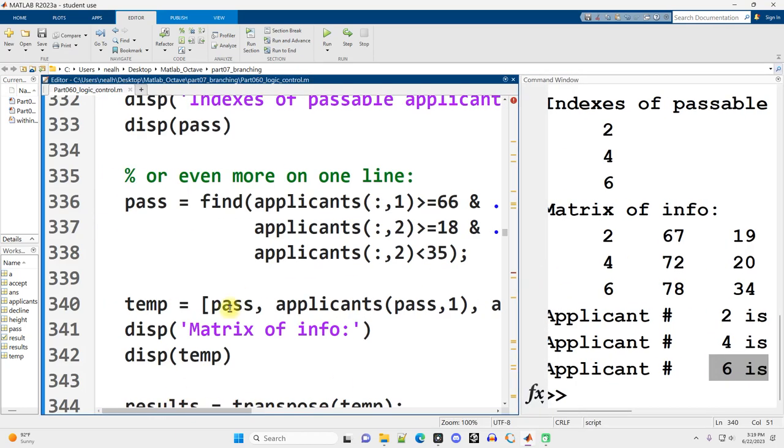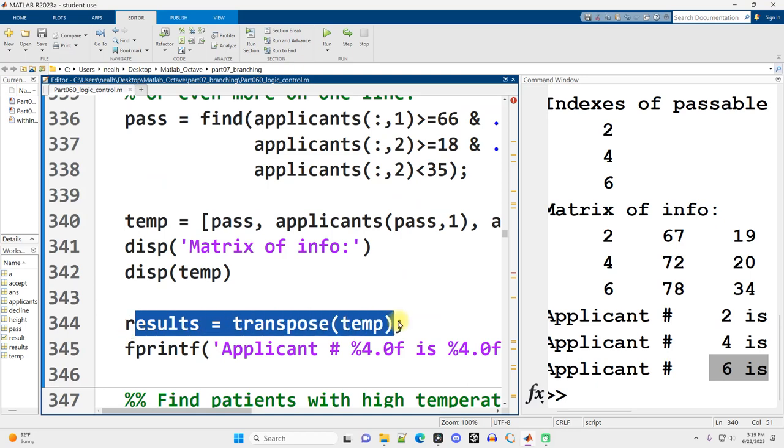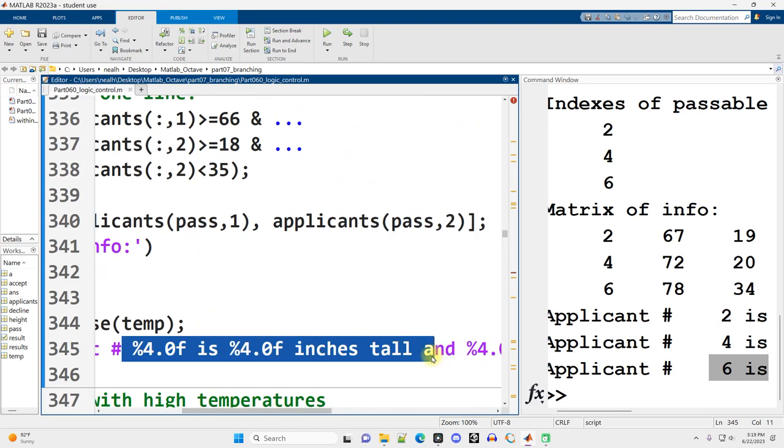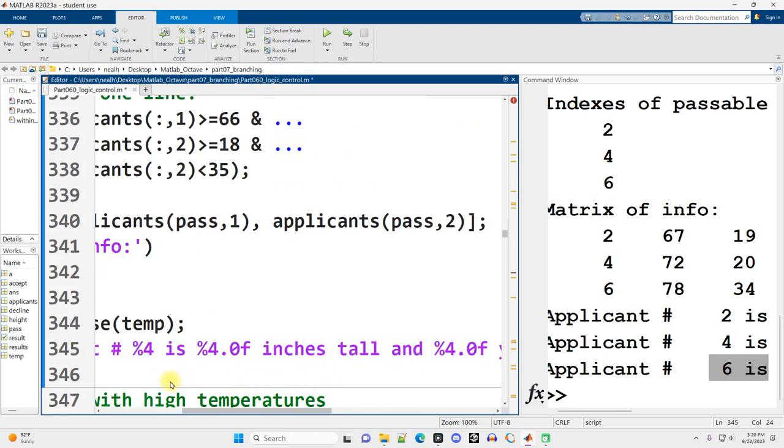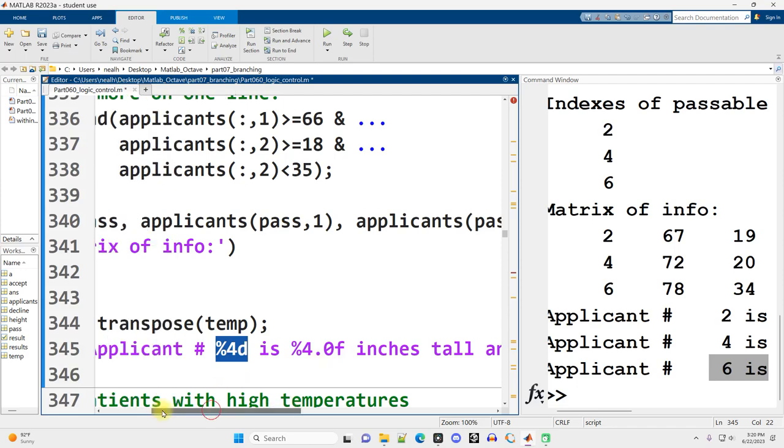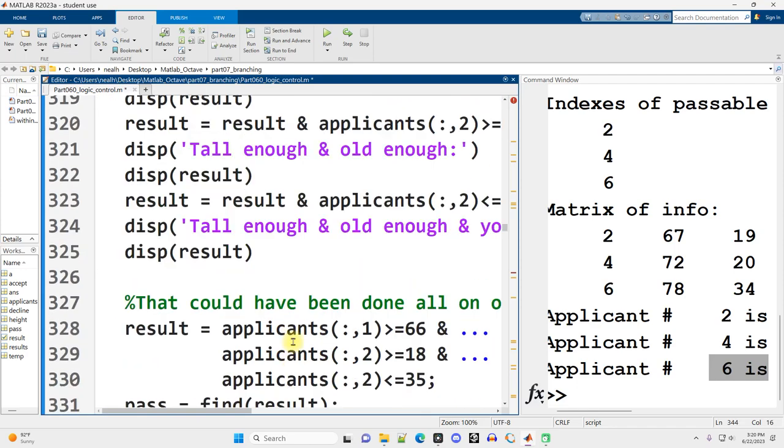So in my code, I transpose temp back into a results variable, and then I have my fprintf that displays it out. And for some unknown reason, I continue to be using %4.0f instead of just %4d for an integer value. I mean it still works, it just seems like unnecessary typing.